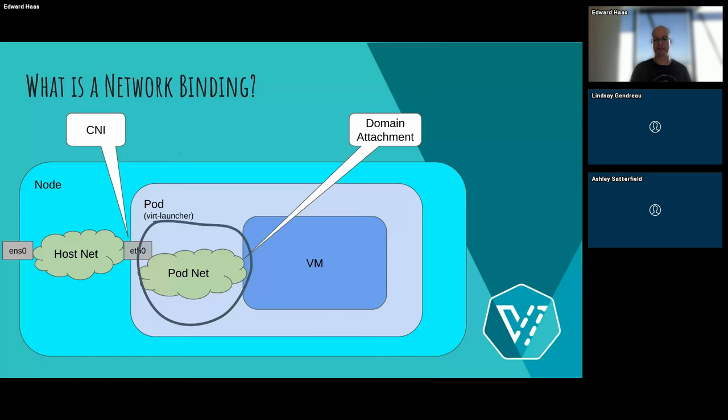So which binding plugins we had until now. We had the classic ones, which is the bridge binding, the masquerade binding, the SR-IOV binding, and the SLIRP one. They were here more or less from the beginning of the project or very soon after it started. And then we had additions. For example, this MACVTAP and PASST bindings. And it started to be a little bit overloaded. Specifically, the MACVTAP and PASST, if we want to see the difference, I mean, what is a bit different between them is that the MACVTAP and the PASST were introduced as experiments to the project.